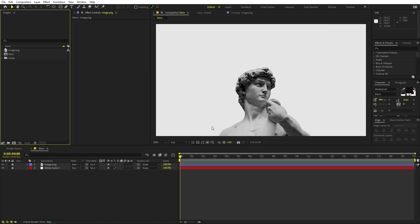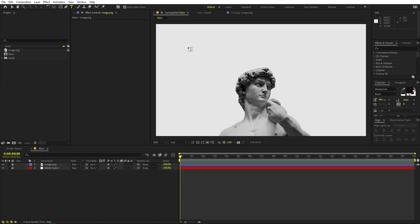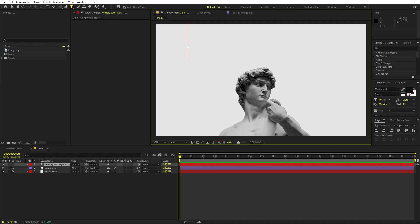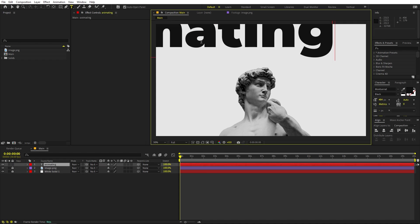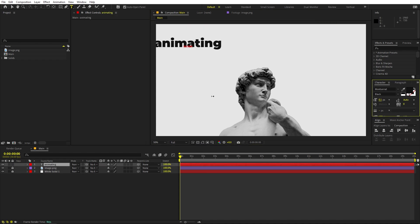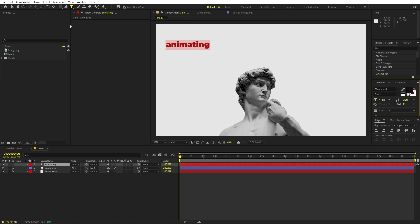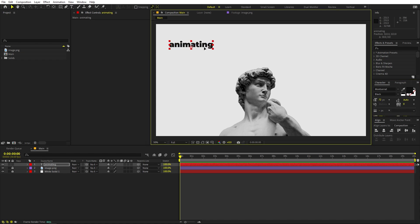Now we're ready to add text around this image. Select the text tool, click, and type whatever you want. I'm going to type 'animating' — it's quite big so I'll make it smaller. I'm using the Montserrat Black font, but it's completely up to you. Once you're done, we're ready to align it around the image.